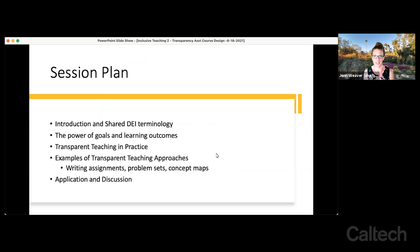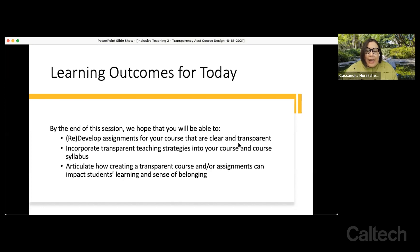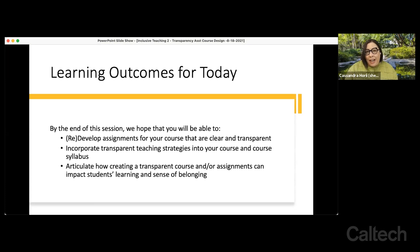We're going to kick it off by Cassandra sharing a little bit of the session plan and some foundational terminology. Following a short introduction, Jen and Suzanne will be talking about the power of goals and learning outcomes, transparent teaching in practice in a variety of settings, and examples of using transparency in several kinds of assignments common at Caltech. Finally, we'll have time for application and discussion. By the end of today, you'll have tools and skills to develop and redevelop assignments with transparency, incorporate transparent teaching strategies into your course and syllabus, and articulate how transparent interactions can help student learning and their sense of belonging.